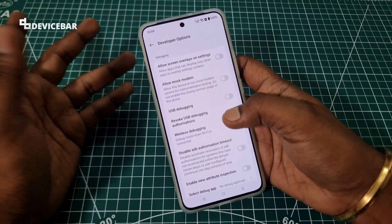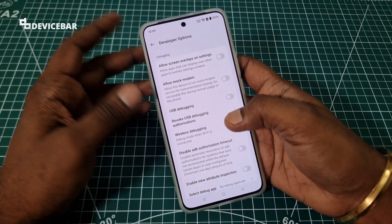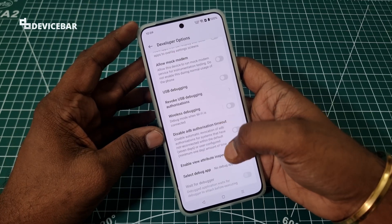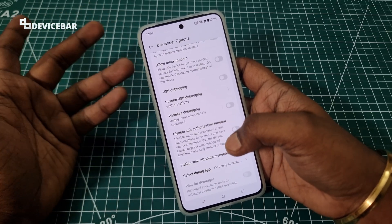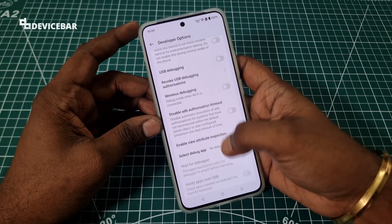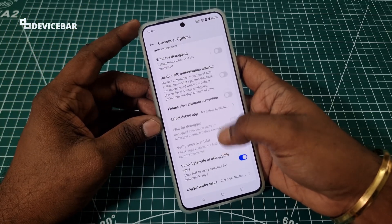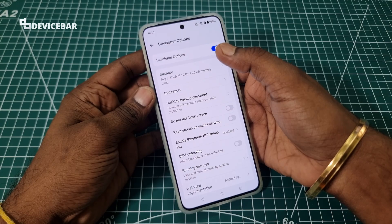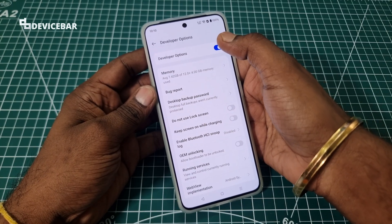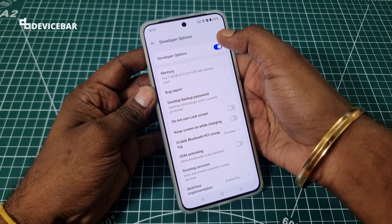But it's also risky to play with these options. If you randomly enable some options without knowing what they do, it could cause issues — so kindly keep this in mind before using developer options on your OnePlus Note 4.